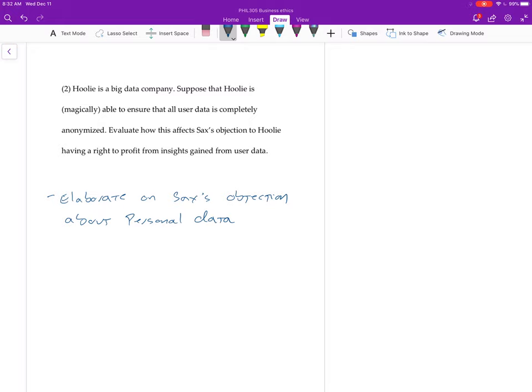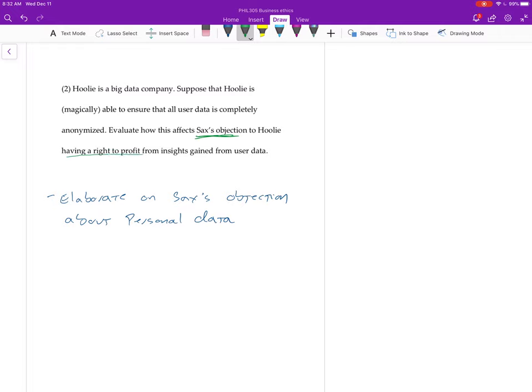So let's go through the things you need to make sure you do here. The way it's worded is a little bit backwards, right? So you're going to need to explain what Sachs's objection is, so that means you're going to need to say a little bit about this. This is now the part that you would have gone into way more detail on in question one.